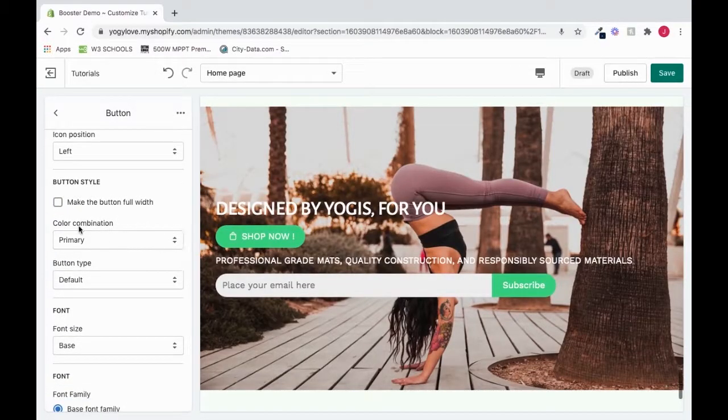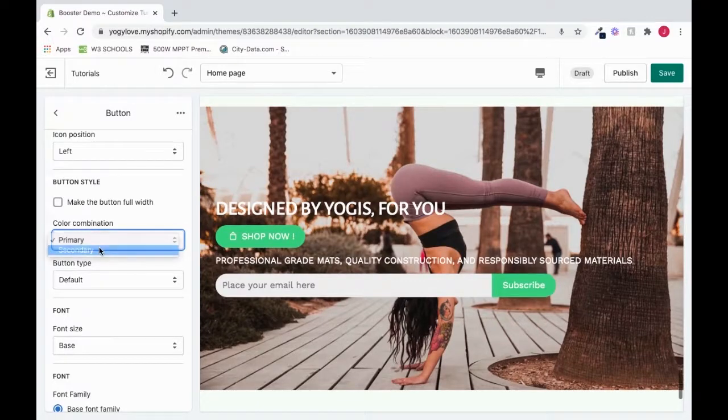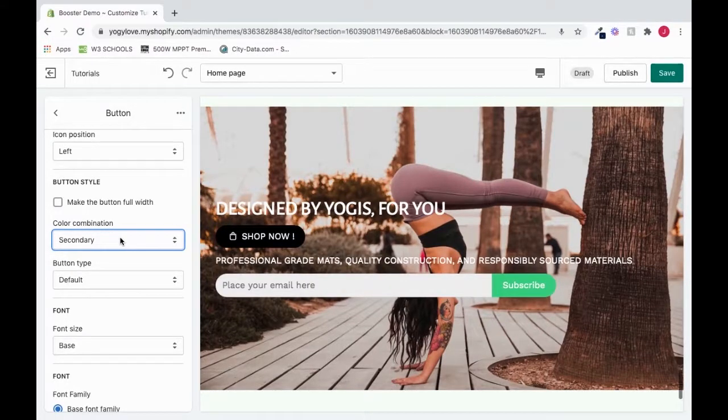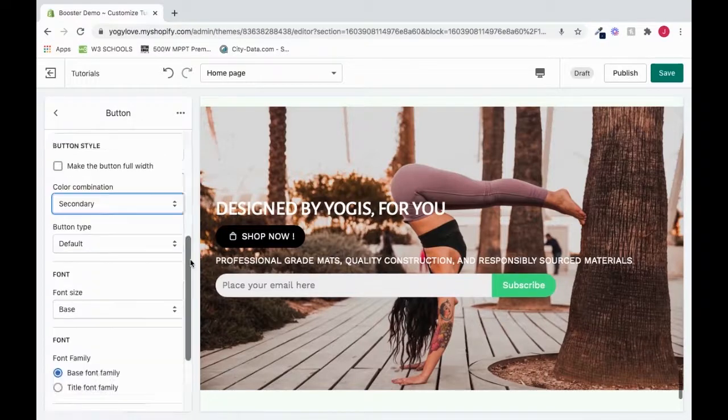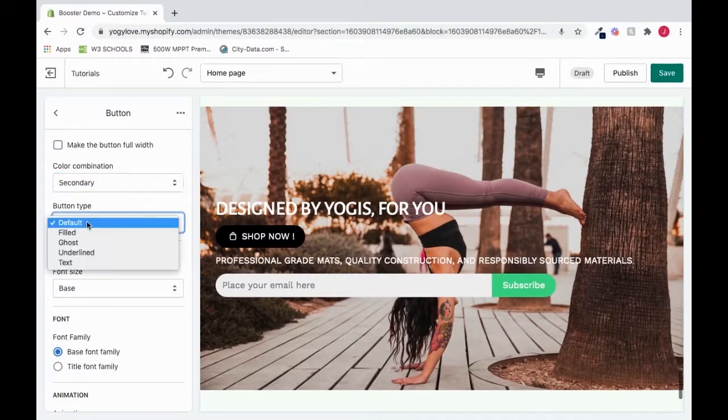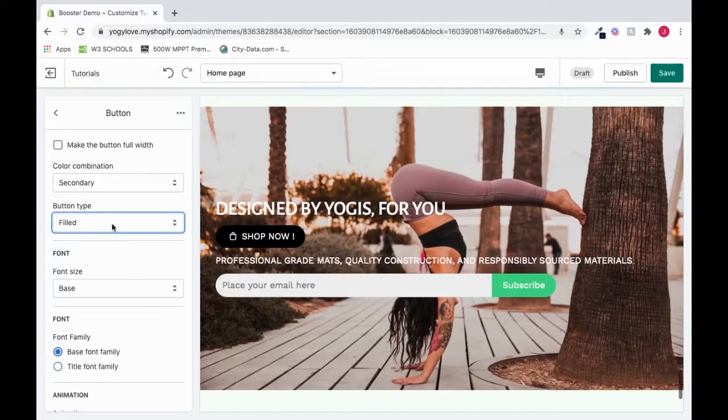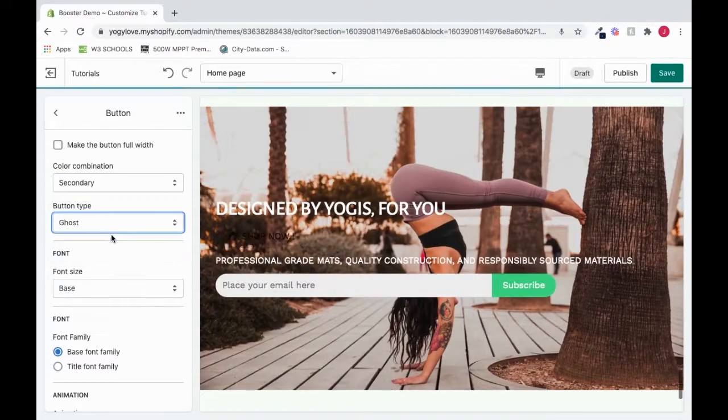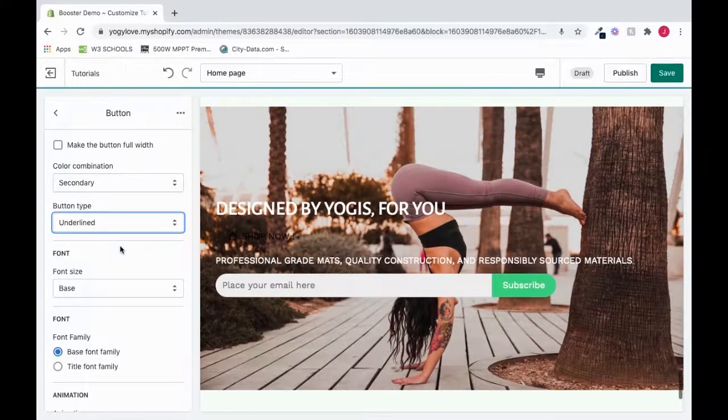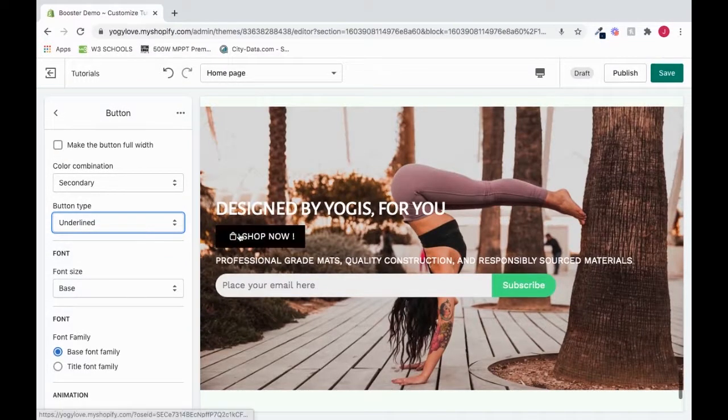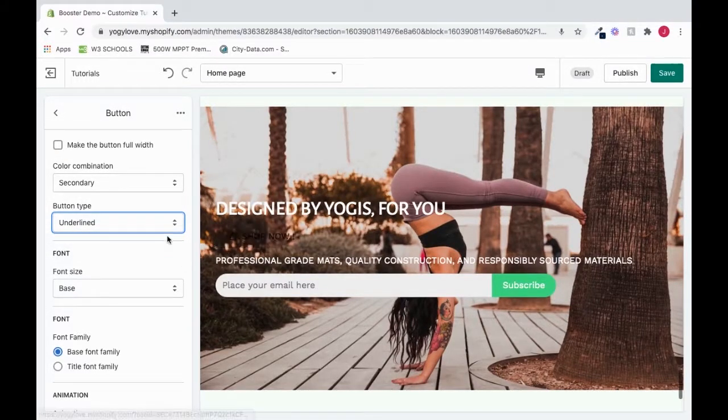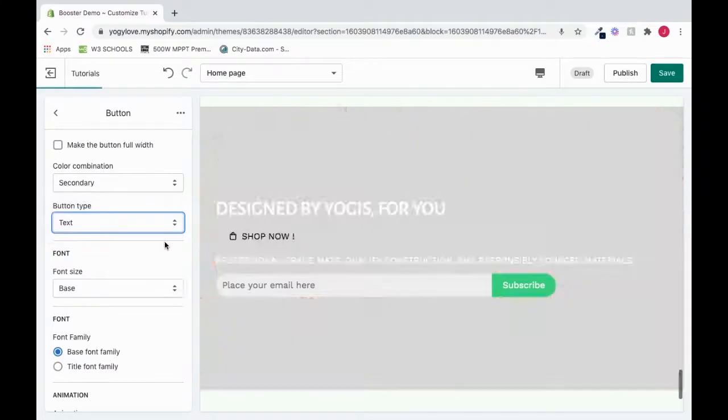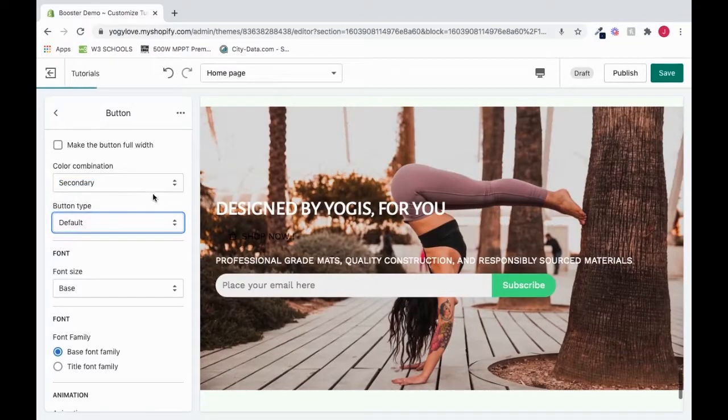If we want to change the color combination, we could change it with this dropdown. I really do like that color. So I'll leave it. I could also go to Button Type and choose a button type here. So I can go Filled, I can go Ghost, Underline, and Text. I'm going to put it right back at Default.